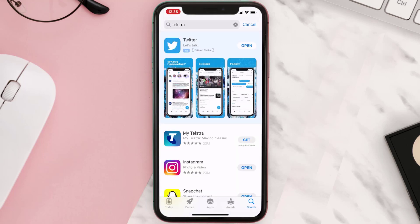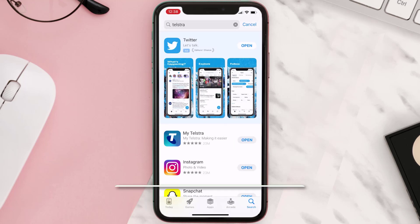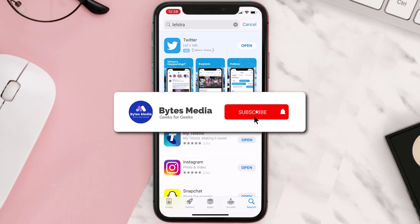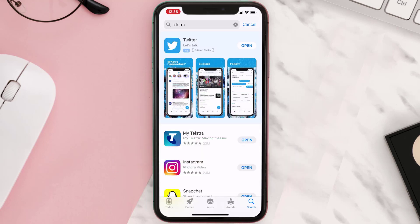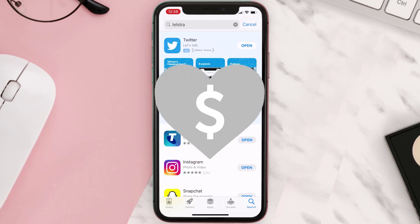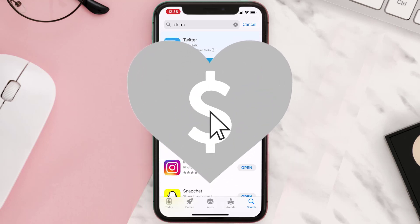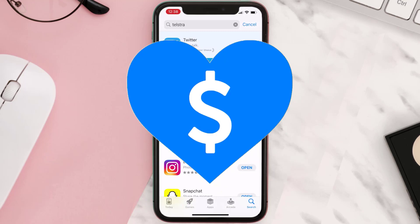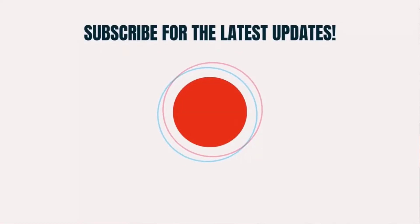Once uninstalled, open up the App Store and search for the app, then click on the Get button to install it back on your device. Hopefully this will fix the issue, and if it did, make sure you give this video a super thanks by clicking on the heart icon to help support the channel. Don't forget to hit that subscribe button — we'll see you in the next one.